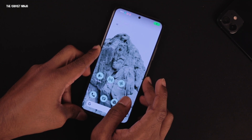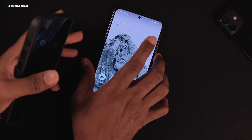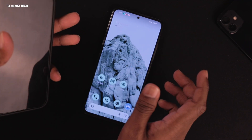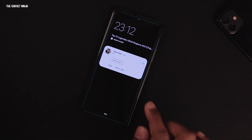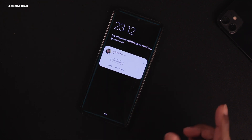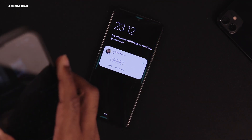Now let me demonstrate the edge lighting feature. I'll lock the phone and send a message to myself from another device. As you can see, edge lighting appears around the screen edges — it looks pretty awesome, very similar to Samsung's implementation.